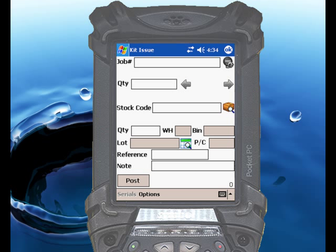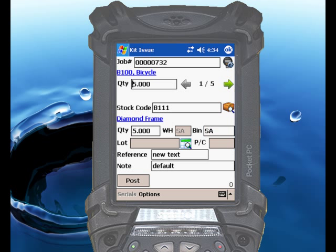With RightScan, it's also possible to issue something less than the full amount of the kit quantity. Let's enter another job. You'll notice again that the full kit quantity of 5 defaults in. This time, we're going to change that quantity to something less than the total — in this case, we'll enter 3.